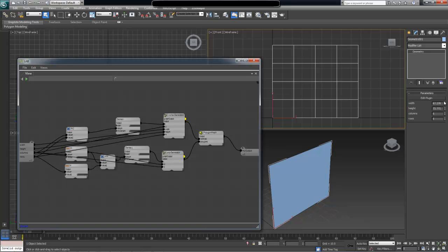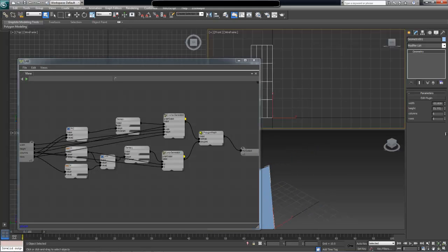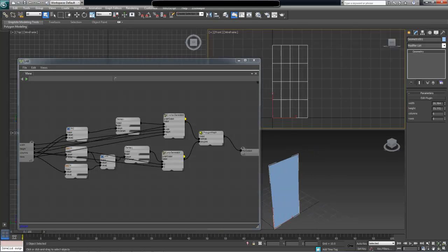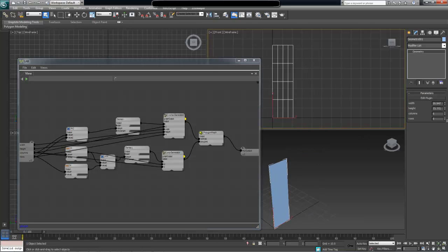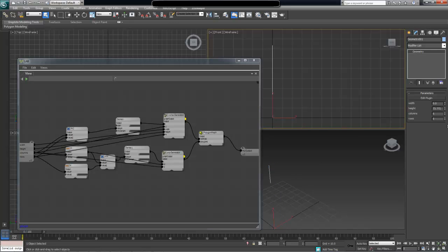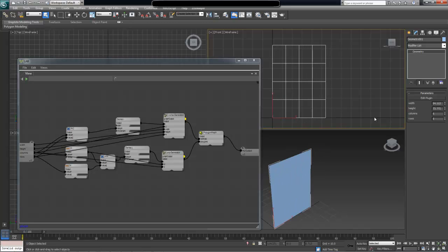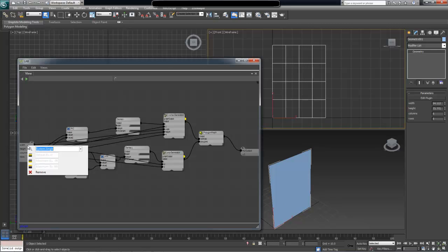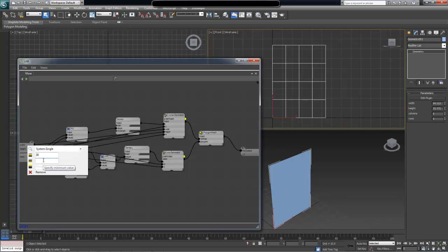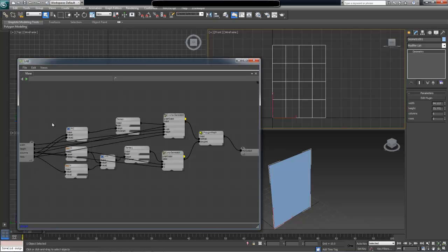Next we have our width and our height. While it is probably okay to have negative width, we might want to restrict the user from having to just have a positive width for the sake of this tutorial. So let's right-click on width. It is a system single, which means it's a single precision floating point value. The default value, let's call it 30, and minimum value let's set it to 0.001, and maximum value let's set it to something big so that we're not really constraining the user too much in what they can do. So 99,999 sounds like an okay value to me.